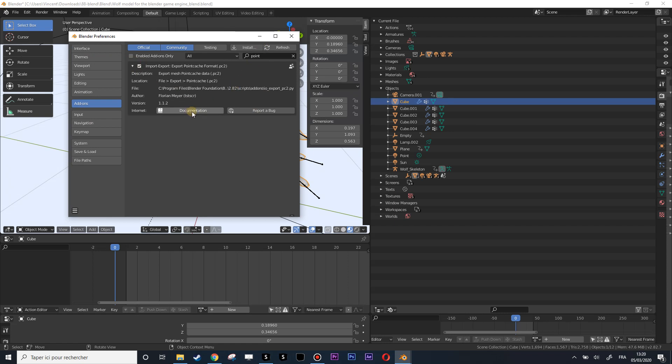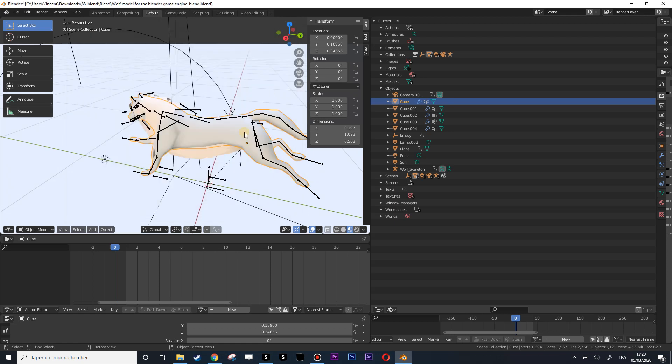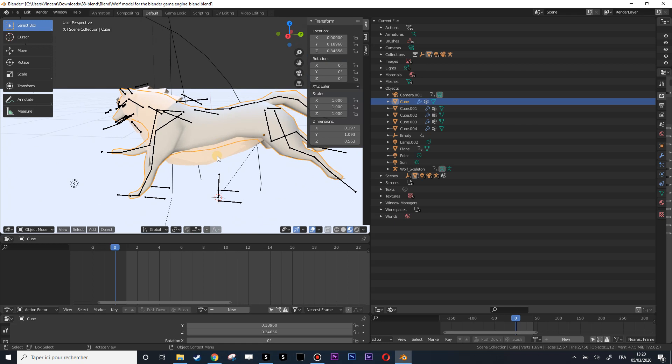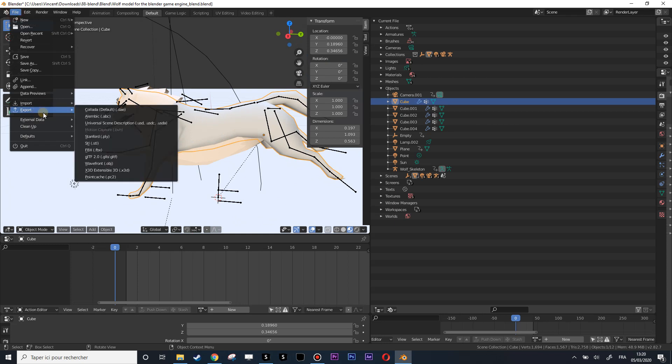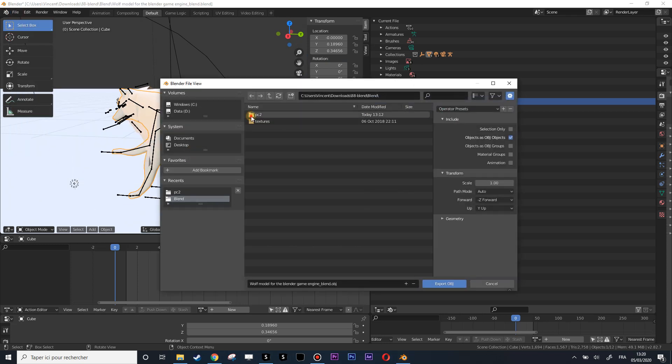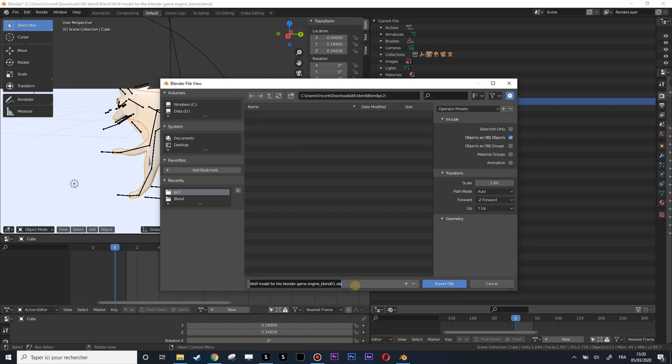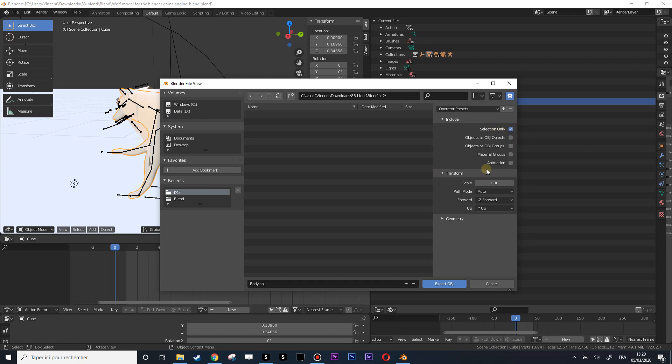Now let's export this first piece. I'm going to do the body first. Let's export that into obj in my PC2 folder here, wolf model from Blender. Let's call that one body. And now I want to export my selection only, not every object but only my selection. It's in wire up, this should be all right.